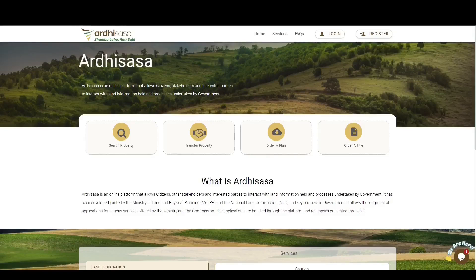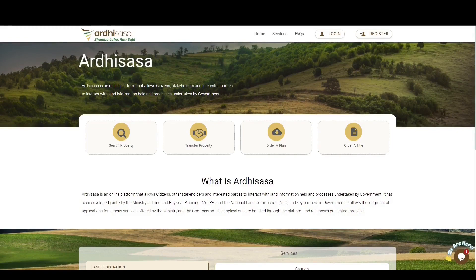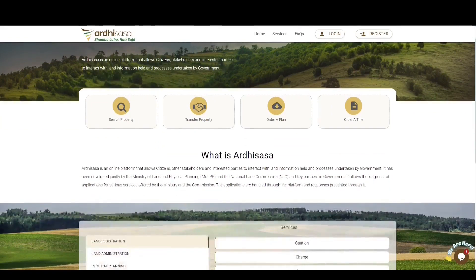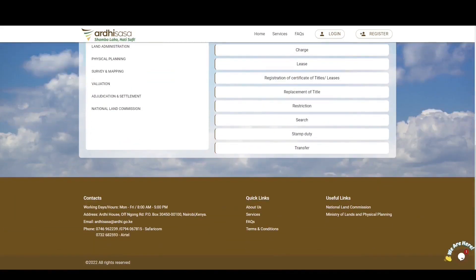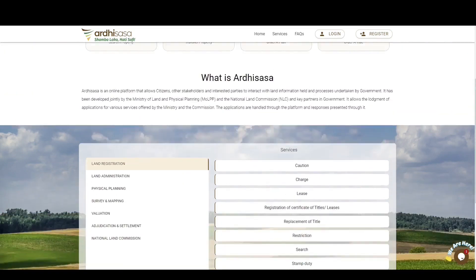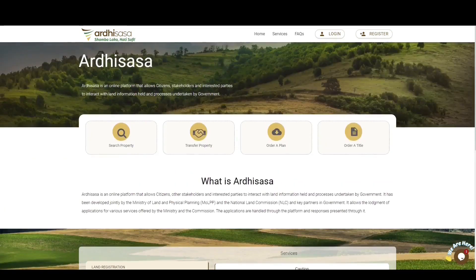Ladies and gentlemen, welcome to this tutorial on the change of user application process on the Ardhisasa platform. Land user or land use is commonly defined as a series of operations on land carried out by humans with the intention to obtain products and benefits through using resources on said land.